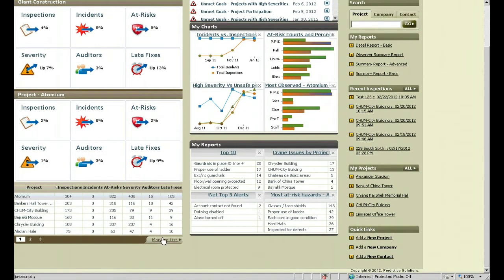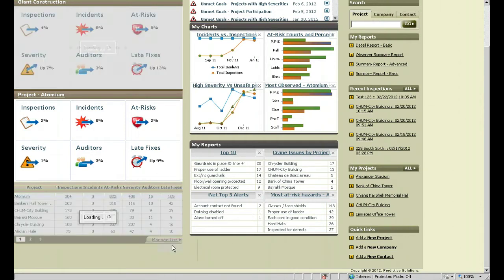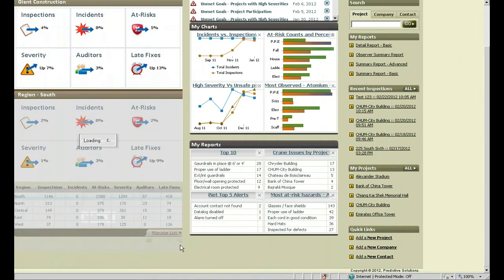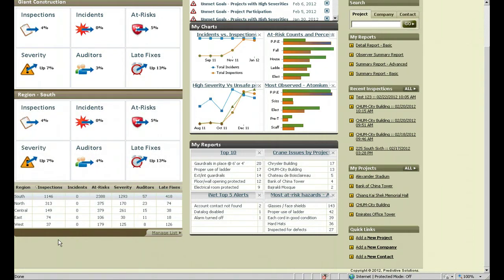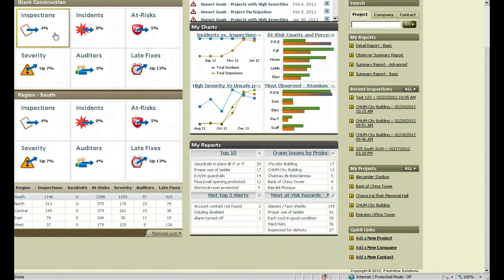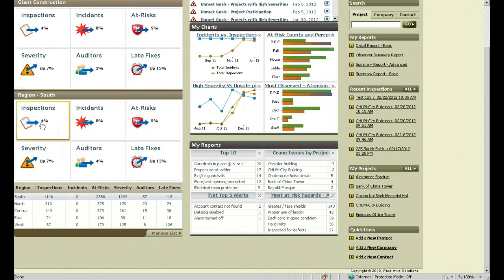If you want to change your list, click on manage list. You can do a regional view as opposed to a project view. Now we're doing a company comparison to each region.